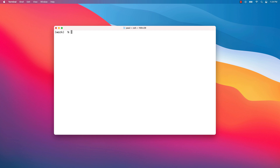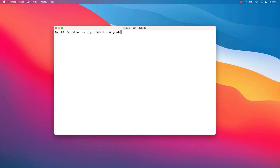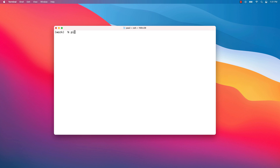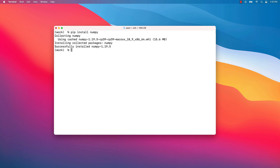Next, we are going to upgrade the pip module to the latest version available. Please note that this upgrade will be applied only in the current environment. Write 'python -m pip install --upgrade pip'. Once the upgrade is done, we can use the pip command to install NumPy. Keep in mind that everything is installed in the active environment and will be available only if the work environment is activated. We will use the same procedure to install SciPy and Matplotlib.